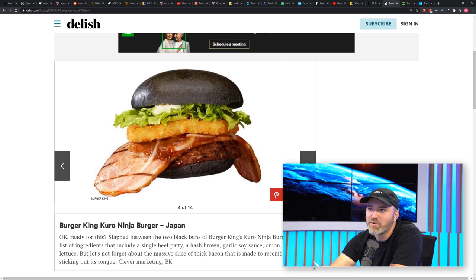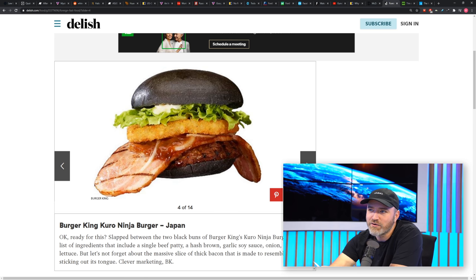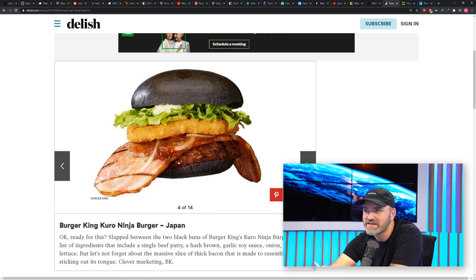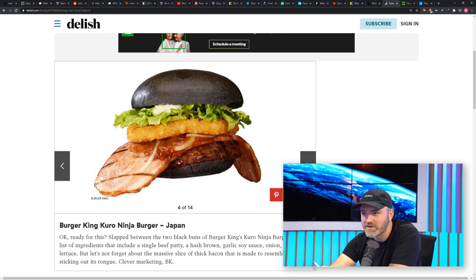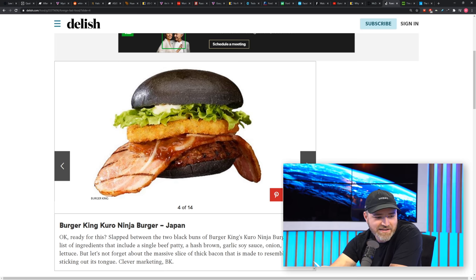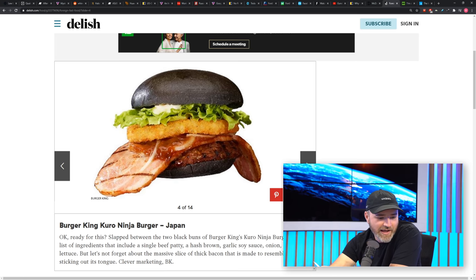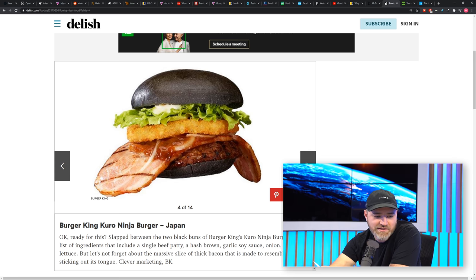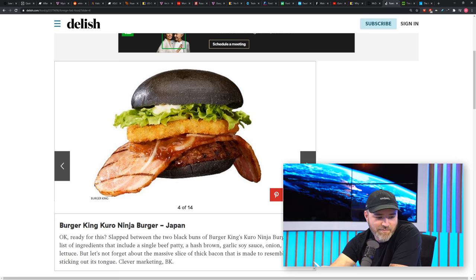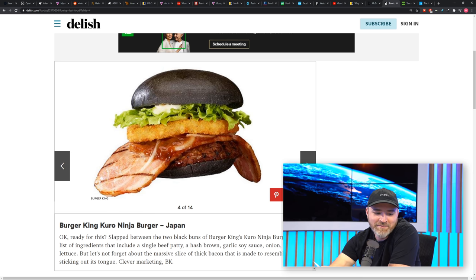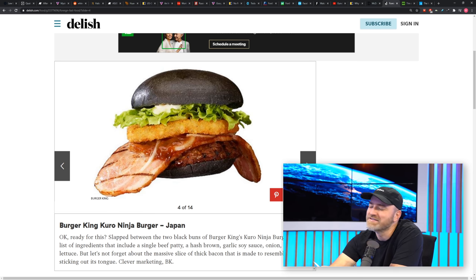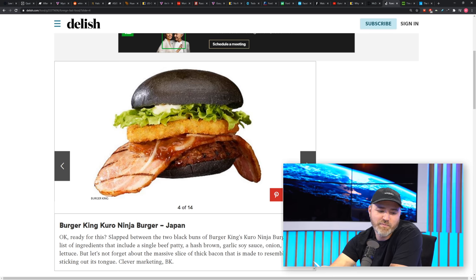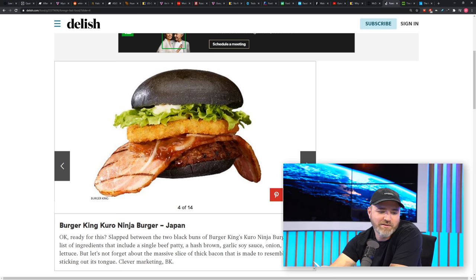This one is wild. The Burger King Kuro Ninja Burger, Japan. It's meant to look like a ninja sticking his tongue out at you. This thing is nuts. You have a single beef patty, hash brown, garlic, soy sauce, onion, and lettuce, and a massive slice of thick bacon sticking out of the bun made to resemble a ninja sticking out its tongue. Okay, that one's probably going to win the weird zone.